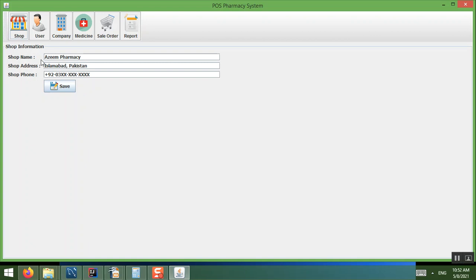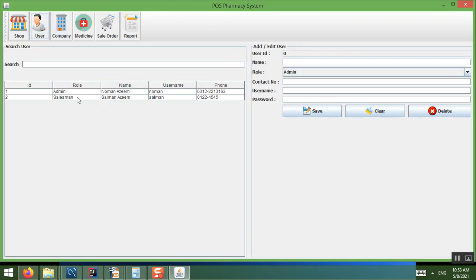In Shop Info there is a field for the name of the shop. This software is especially for a shop that has a pharmacy, so you put the name of the pharmacy, the address, and their phone number, then press Save.